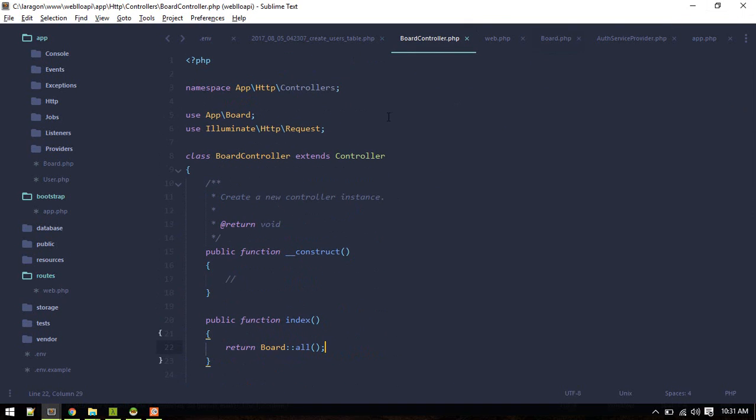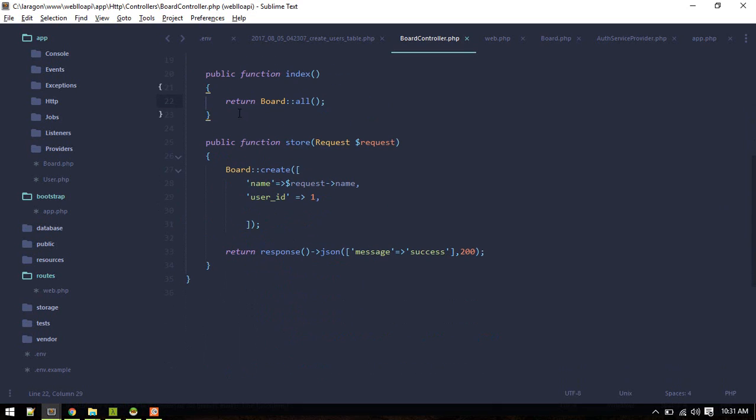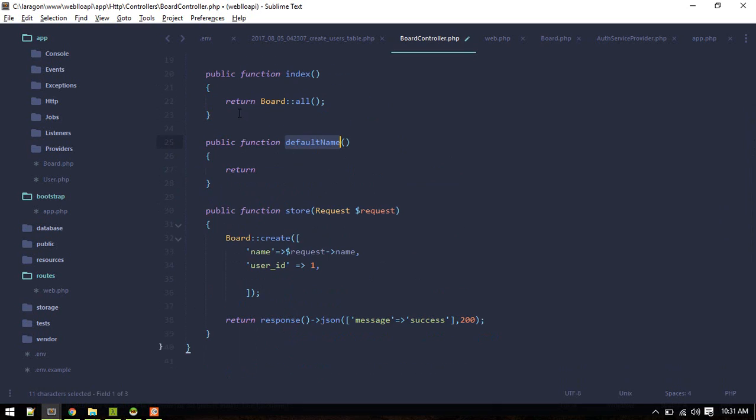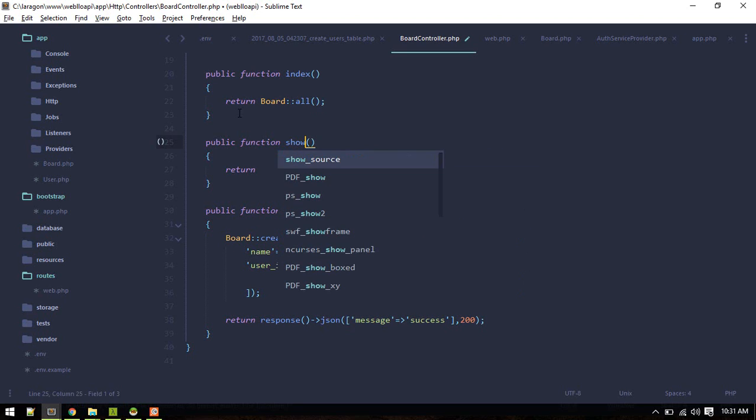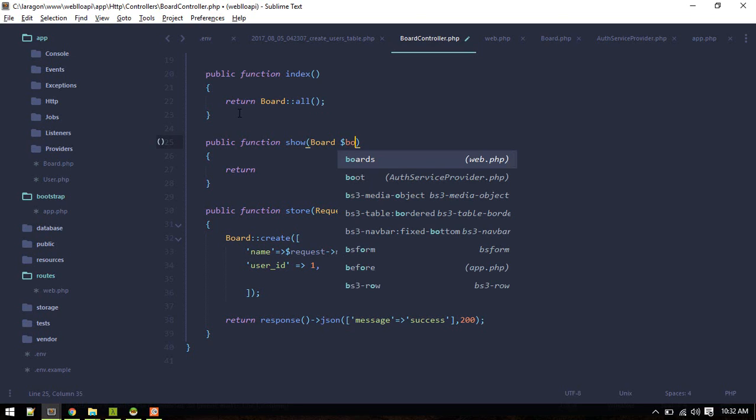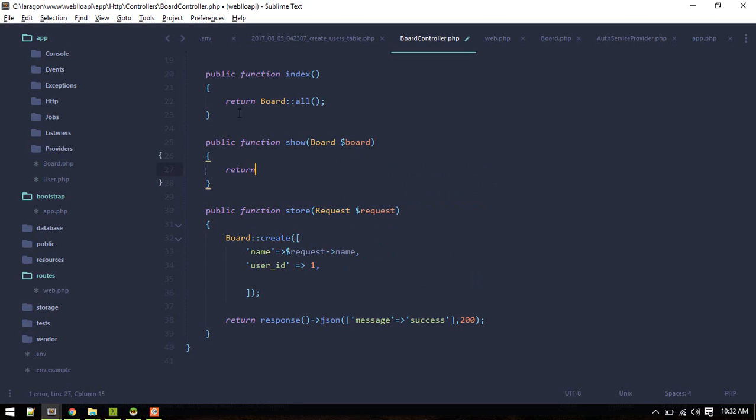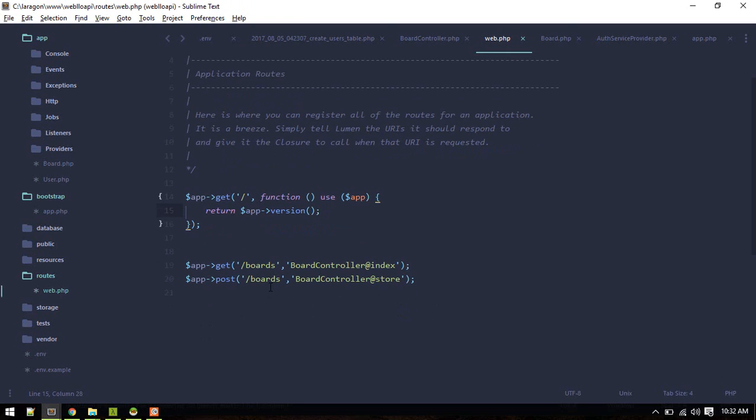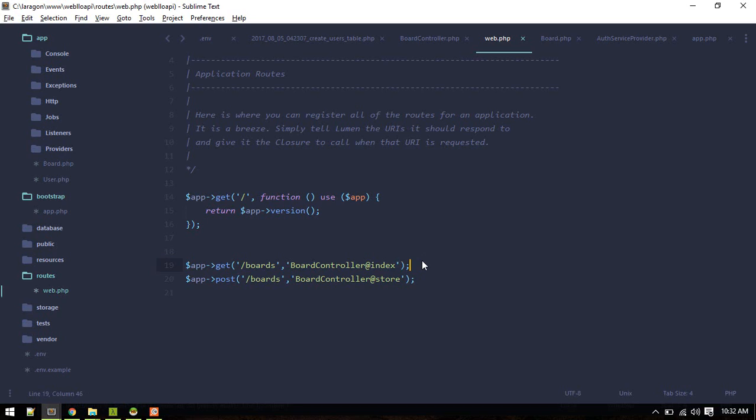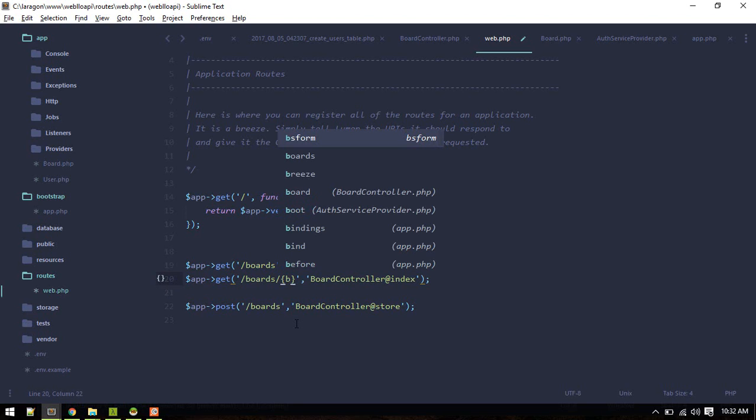This is simple Laravel stuff. You can create one more for show and you can inject board. Return board.